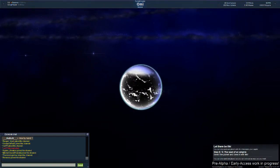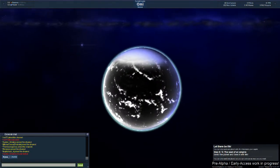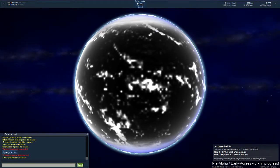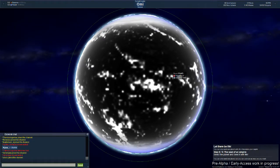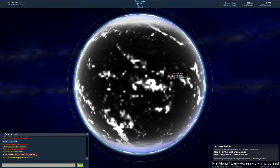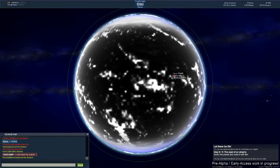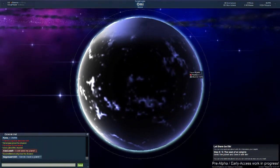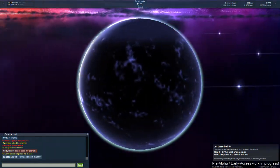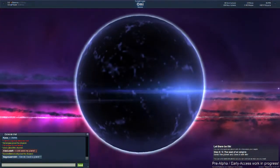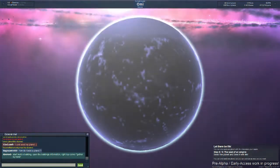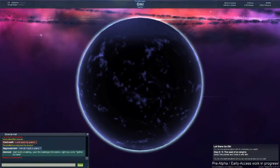Whoa, we have ourselves a planet there. Let's just zoom in. The graphics seem pretty meh, unless it's not loaded, but whatever.